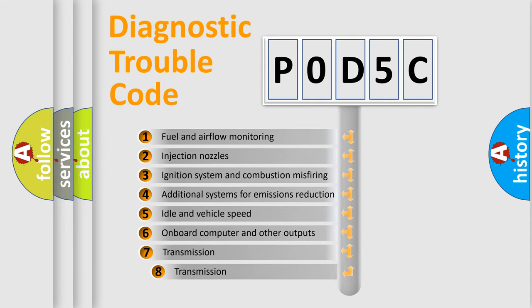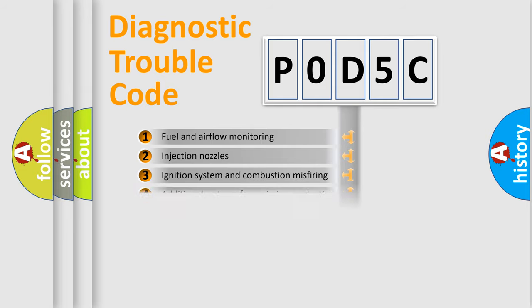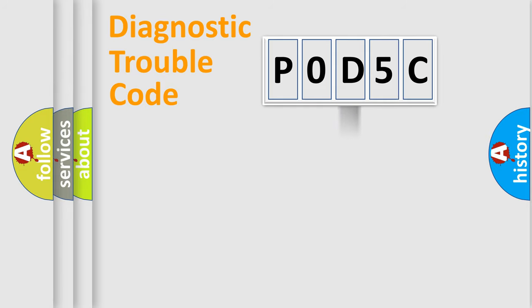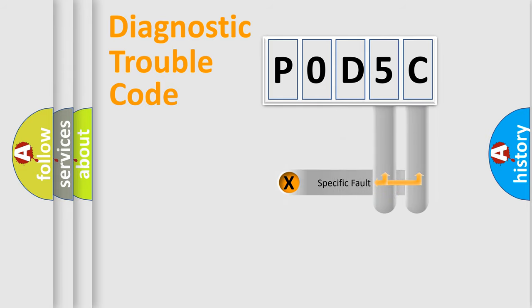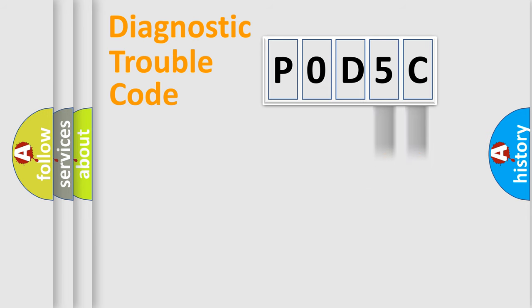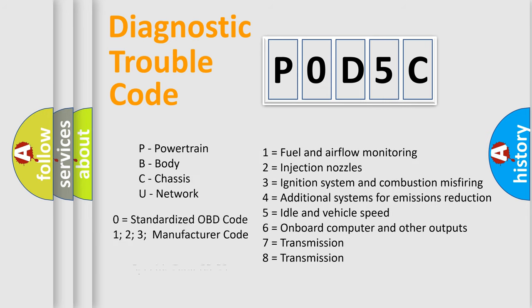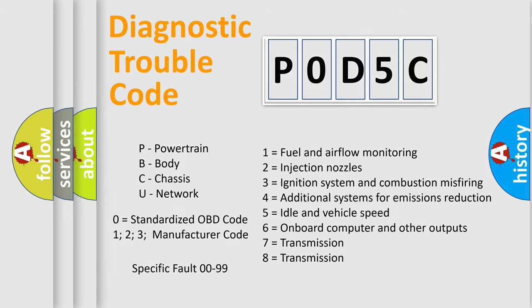The third character specifies a subset of errors. The distribution shown is valid only for the standardized DTC code. Only the last two characters define the specific fault of the group. Let's not forget that such a division is valid only if the other character code is expressed by the number zero.